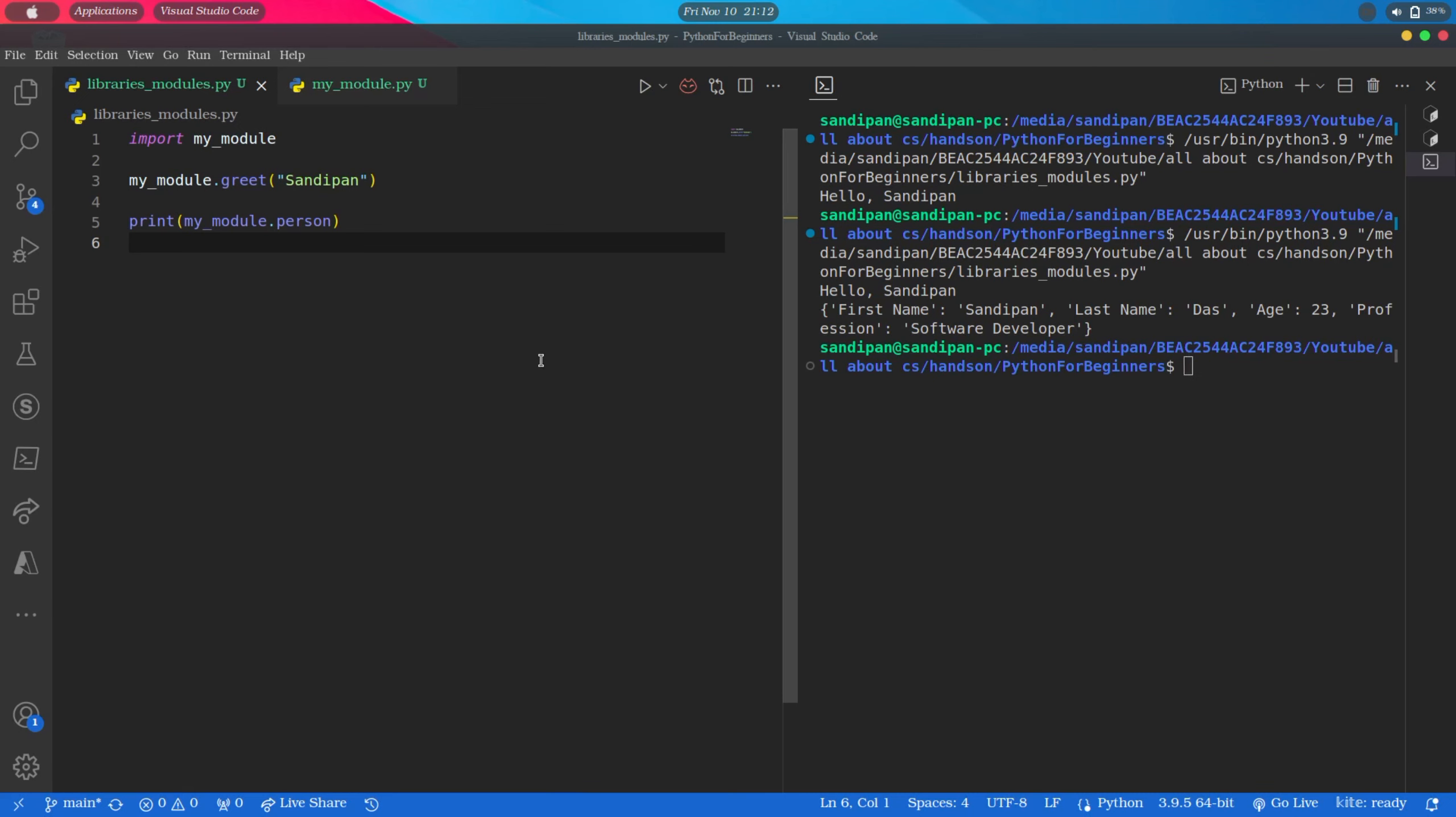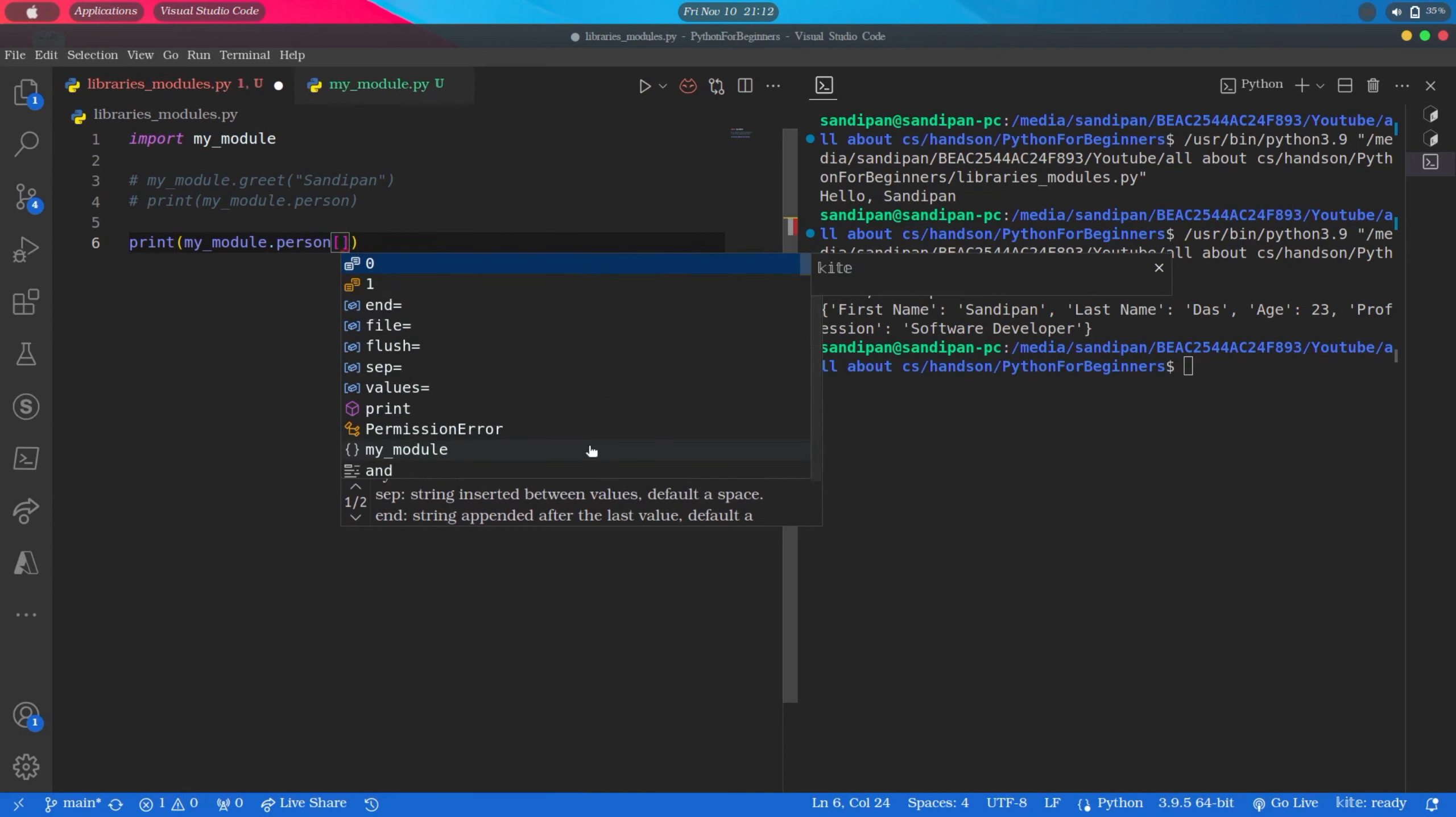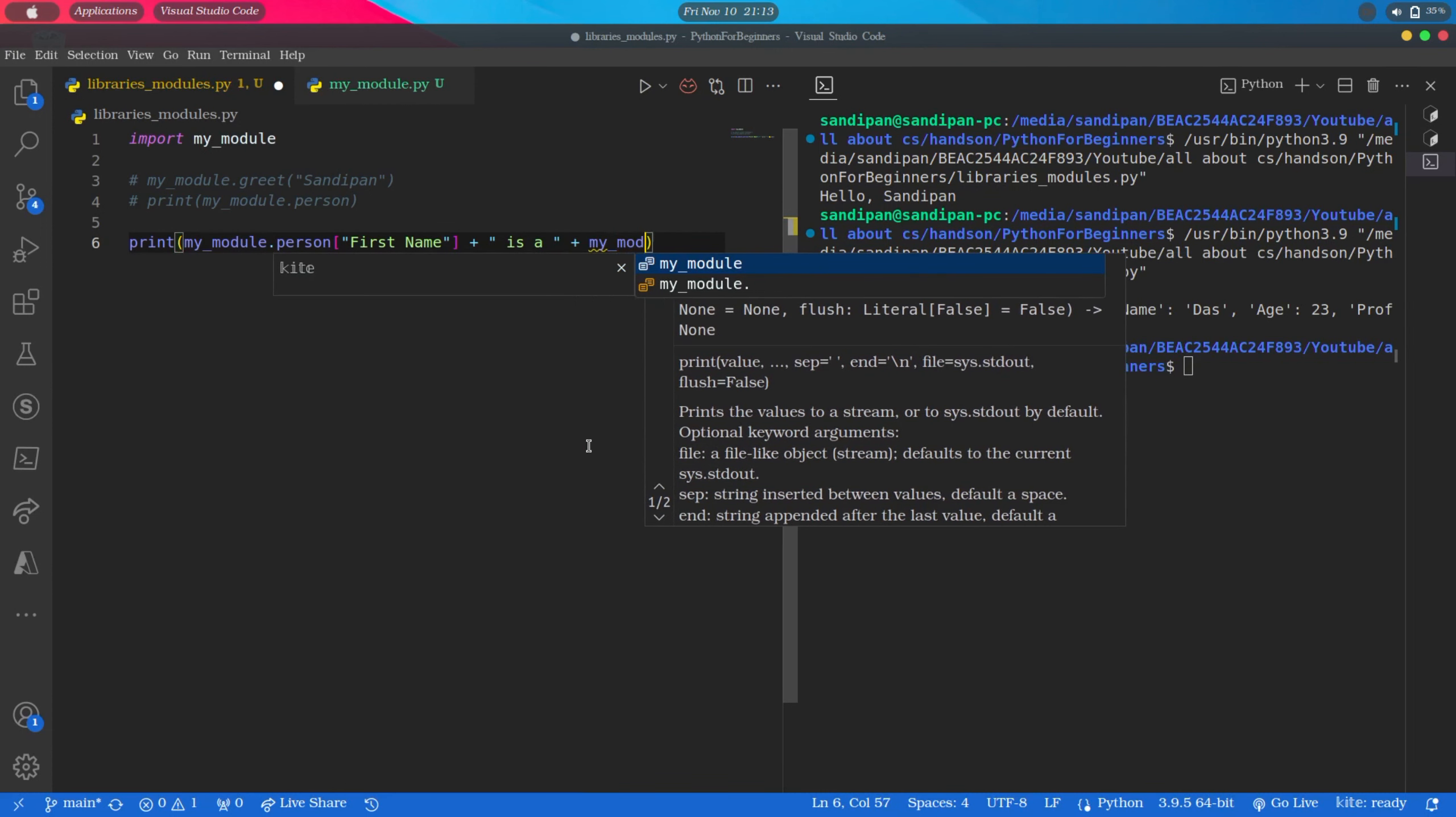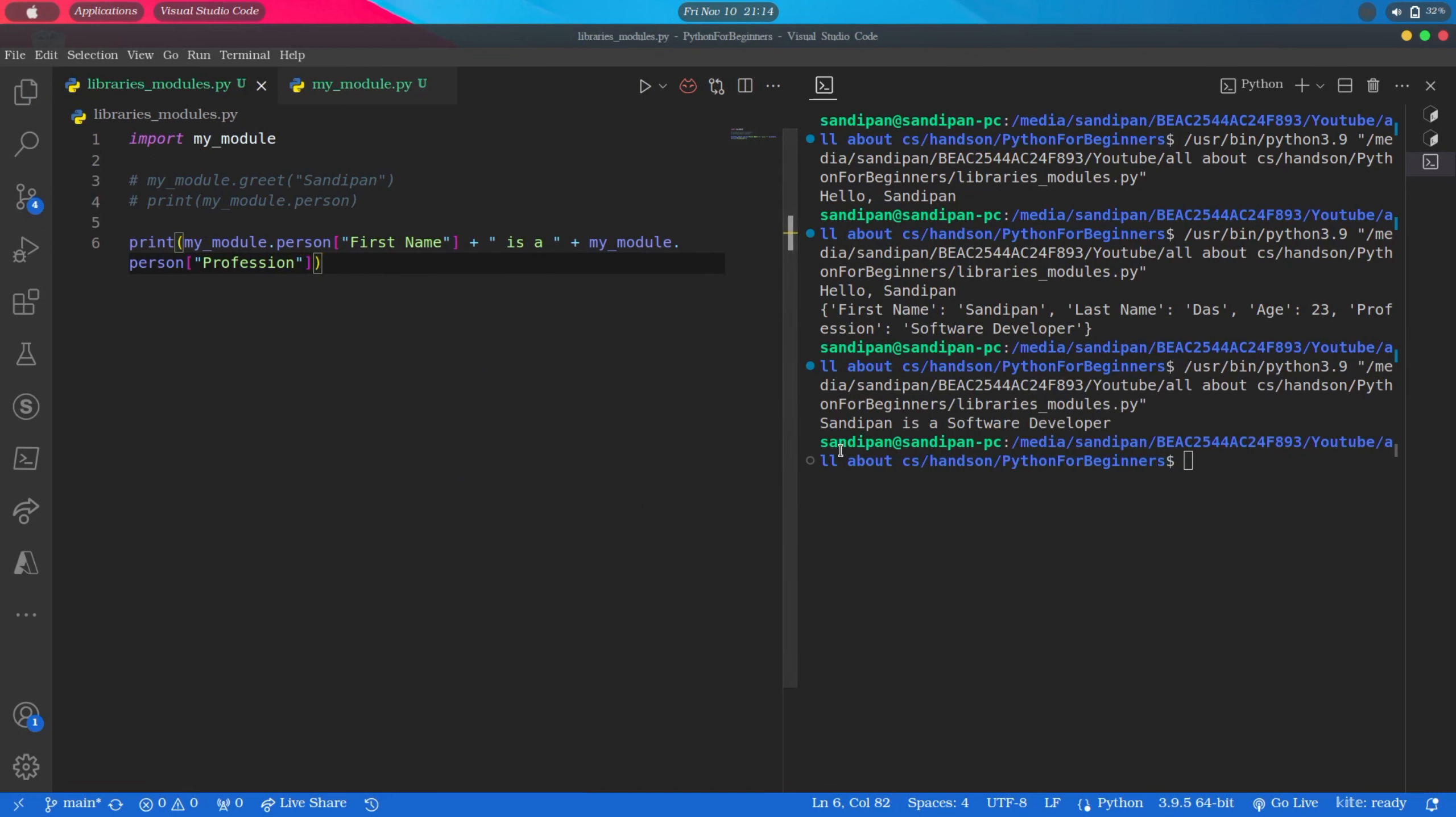We can also do some operations with the variables imported. So instead of printing the dictionary directly, we can print something else like this: print myModule.person inside square bracket first name, plus then inside quotation is a, then again plus myModule.person and inside square brackets profession. So now if we run it, it is printing Sandeepan is a software developer.